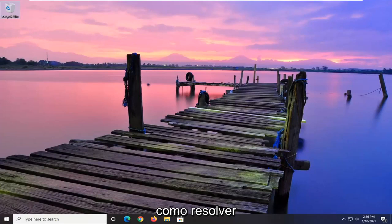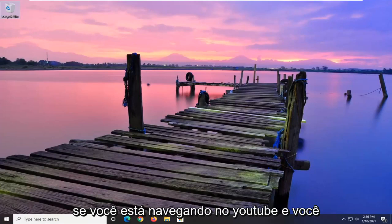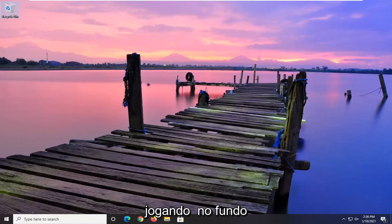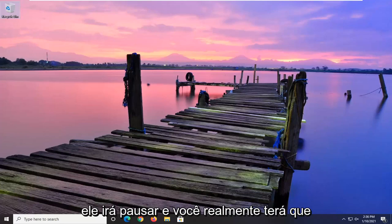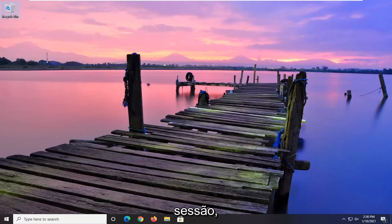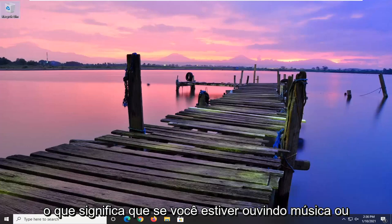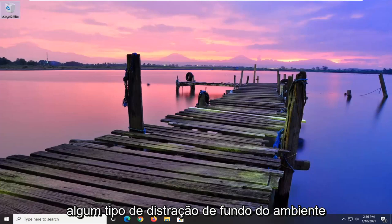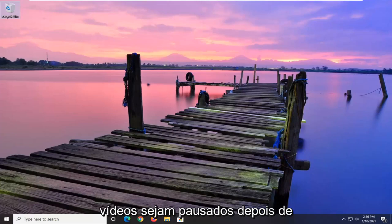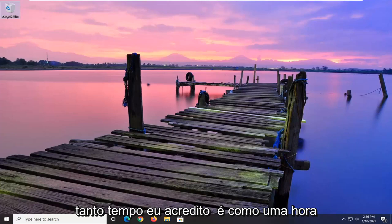In today's tutorial, I'm going to show you how to resolve an issue where you're browsing YouTube and you notice that after a while, if you just have it playing in the background, it will pause and you actually have to click a button in order to resume the session. Meaning if you're listening to music or some sort of ambient background distraction perhaps, you don't want the videos pausing after so much time.